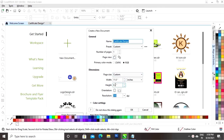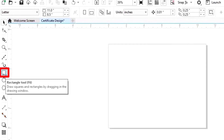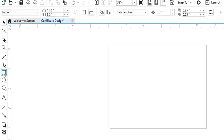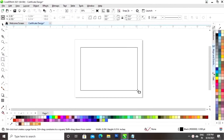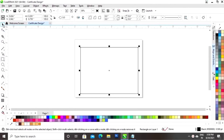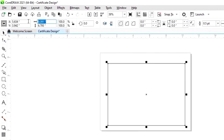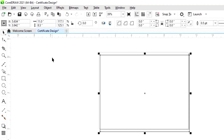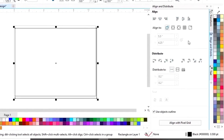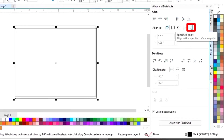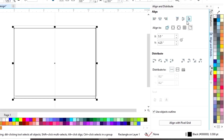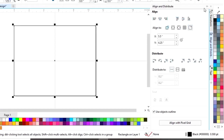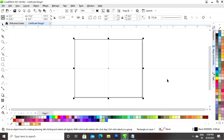First we will select the rectangle tool from the toolbar and we will draw a rectangle. Now we will set the size of the rectangle to 11 by 8.5. Now we set the align — we will click on specified point and click on align horizontal and vertical.